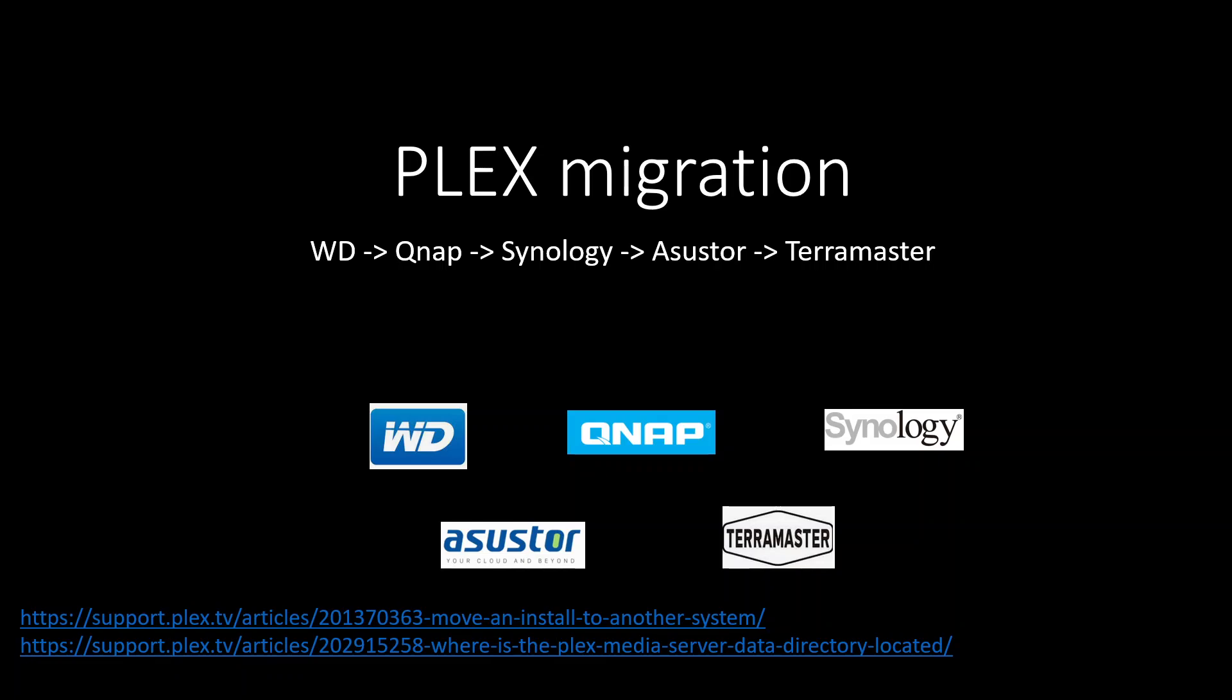I'm going to add locations about where Plex can be found on other systems, not just a NAS, like Windows or Linux or Shield TV at the very last slide. But in this video I'm just going to focus more on NAS to NAS Plex transfers. This guide is based on Plex's created guide. You can find links down below on how to move Plex to another system and where to find these Plex files on different systems.